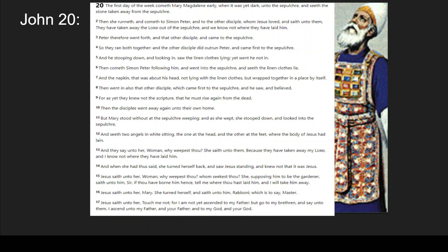And Yeshua said to her, 'Woman, why do you cry? Who do you seek?' She, supposing him to be the gardener, said to him, 'Sir, if you have borne him here, tell me where you've laid him, and I will take him away.' And Yeshua said to her, 'Mary.' She turned herself and said to him, 'Rabboni,' which is to say, 'Master.' Yeshua said unto her, 'Do not touch me, for I have not yet ascended to my Father. But go to my brothers and say to them, I ascend unto my Father and your Father, and to my God and your God.'